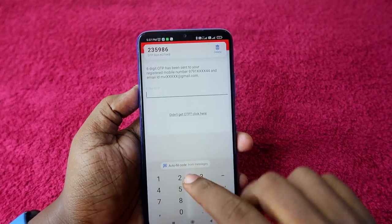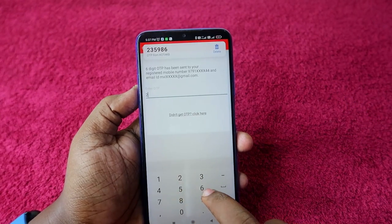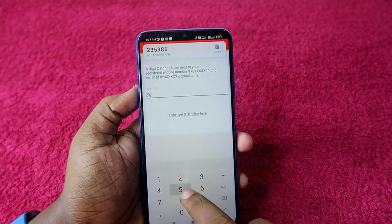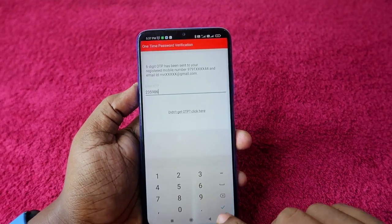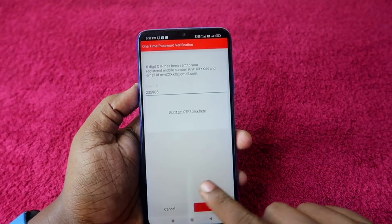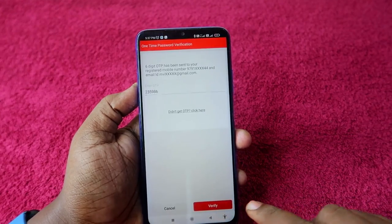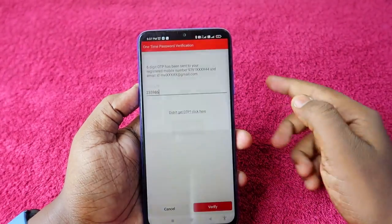Once you receive the OTP, just enter it and finally click on the 'Verify' option.